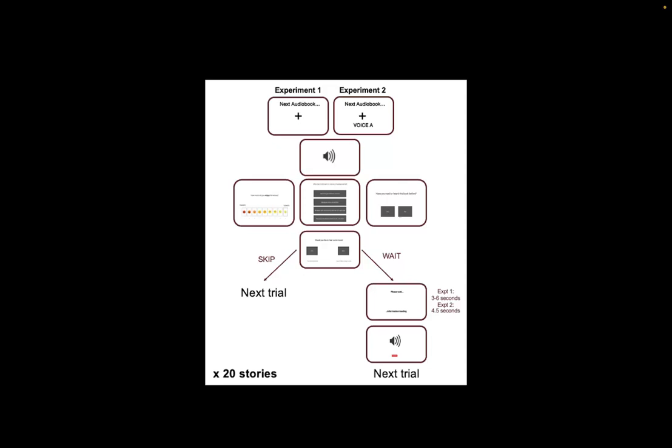Here's the overall trial structure. Every trial started with a fixation cross, and where there were more than one voice present, we prompted people with the identity of that voice as either voice A or voice B. People then heard a 30 to 40 second extract from a book. We had different genres of fiction and non-fiction.